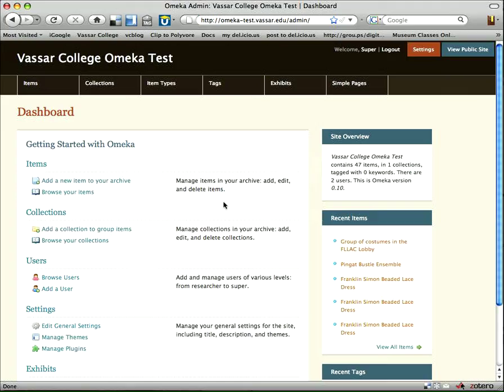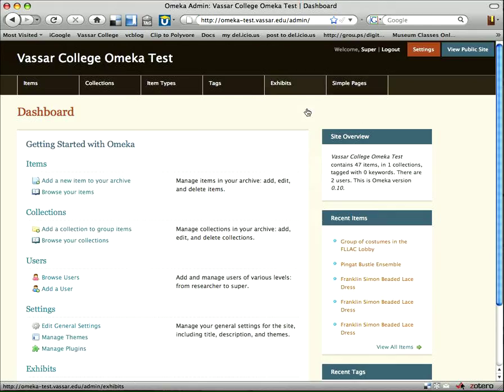Here you see essentially the dashboard of my Omeka site. You'll see across the top tabs to quickly move between items, collections, item types, tags, and exhibits. Exhibits and simple pages are tabs that come up when you take advantage of some plugins that are available. There are other plugins you could also add that would then appear as more tabs up here.